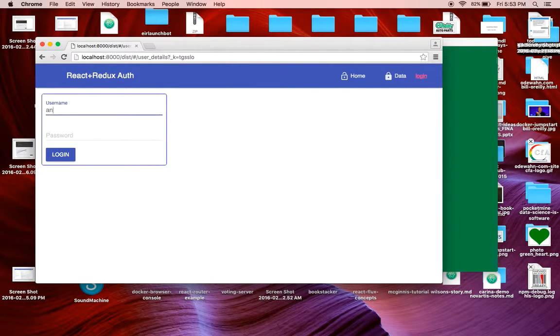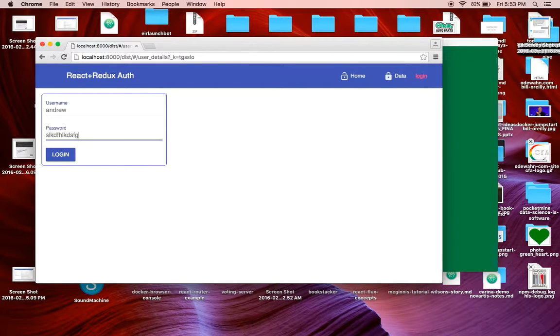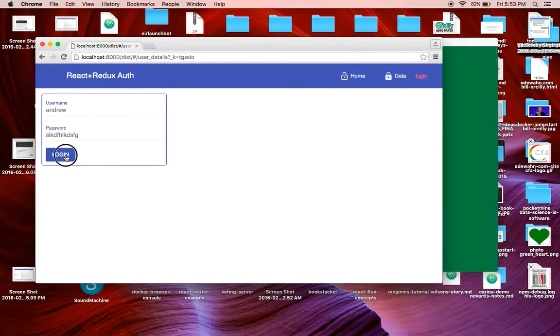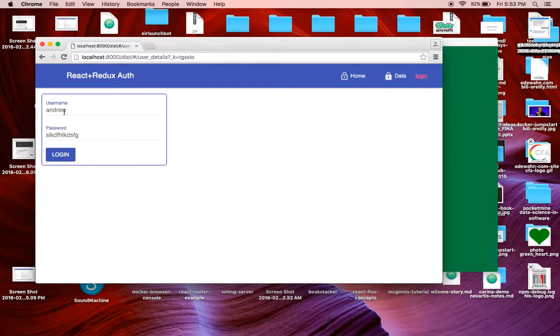First, I'm just going to use a set of fake credentials, and you can see I'm clicking login, and it's not letting me in.